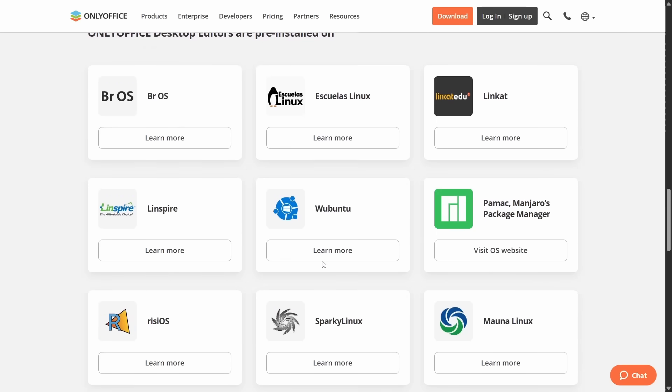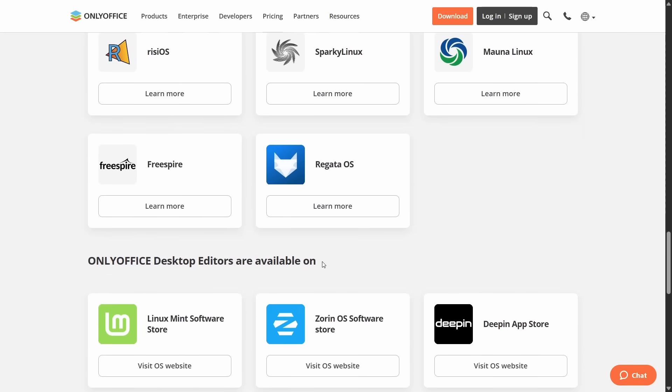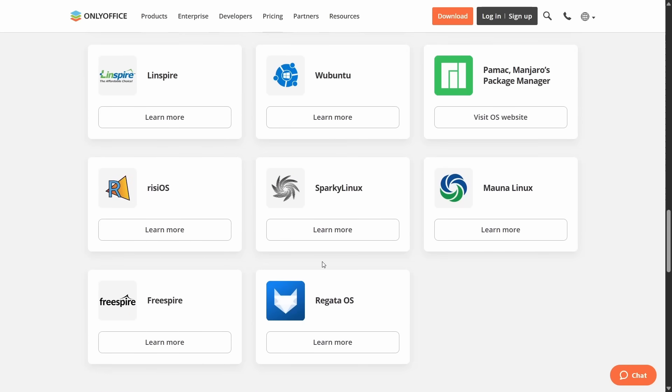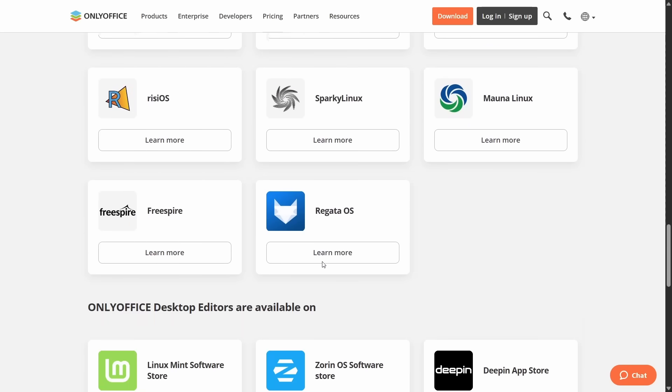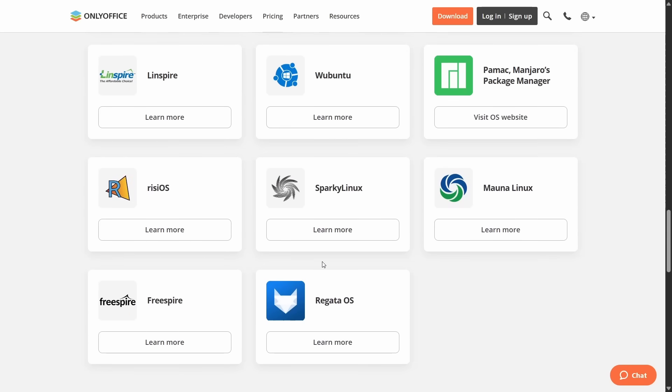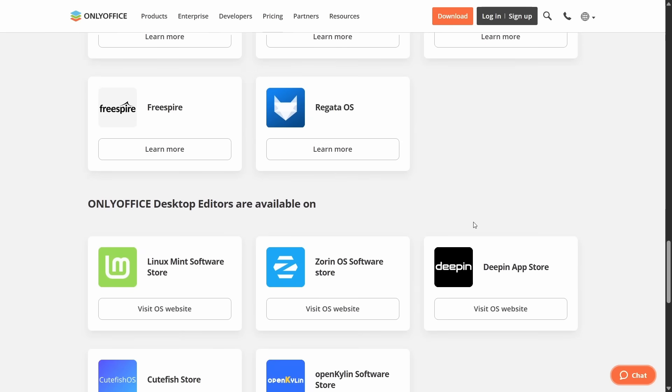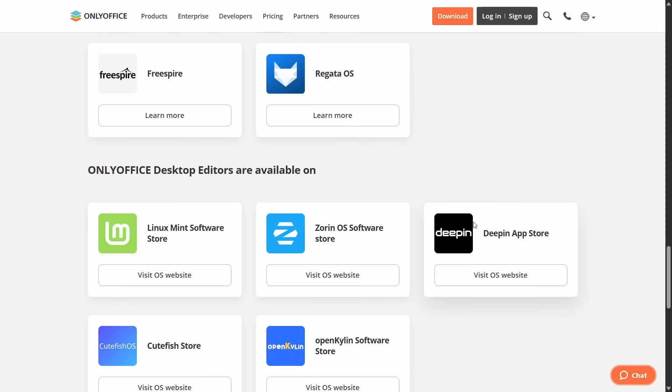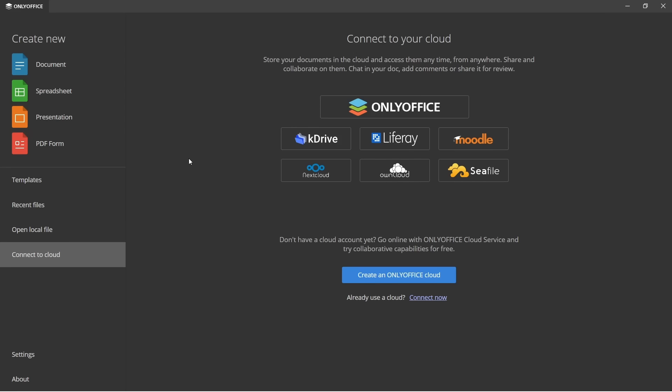In fact, if you scroll down a bit more, you can actually see there are some versions that come pre-installed with OnlyOffice. And it's also available in the stores, the software stores of Linux Mint and Zorin OS. So basically, it's really easy to get hold of OnlyOffice. Installation is fairly straightforward.